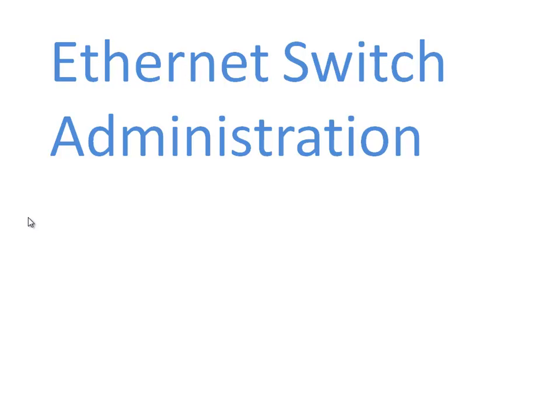Hey welcome back everyone, it's Kevin Wallace and welcome to the first in a series of training videos on Ethernet switch administration.